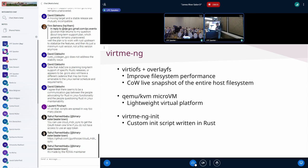The first improvement is moving from 9PFS to VirtIOFS. VirtIOFS is a file system that allows you to share directories from the host into a guest, and it's more efficient than 9PFS. It requires a little extra infrastructure on the host — you need to run a daemon. With some tweaks and work, we were able to support VirtIOFS.